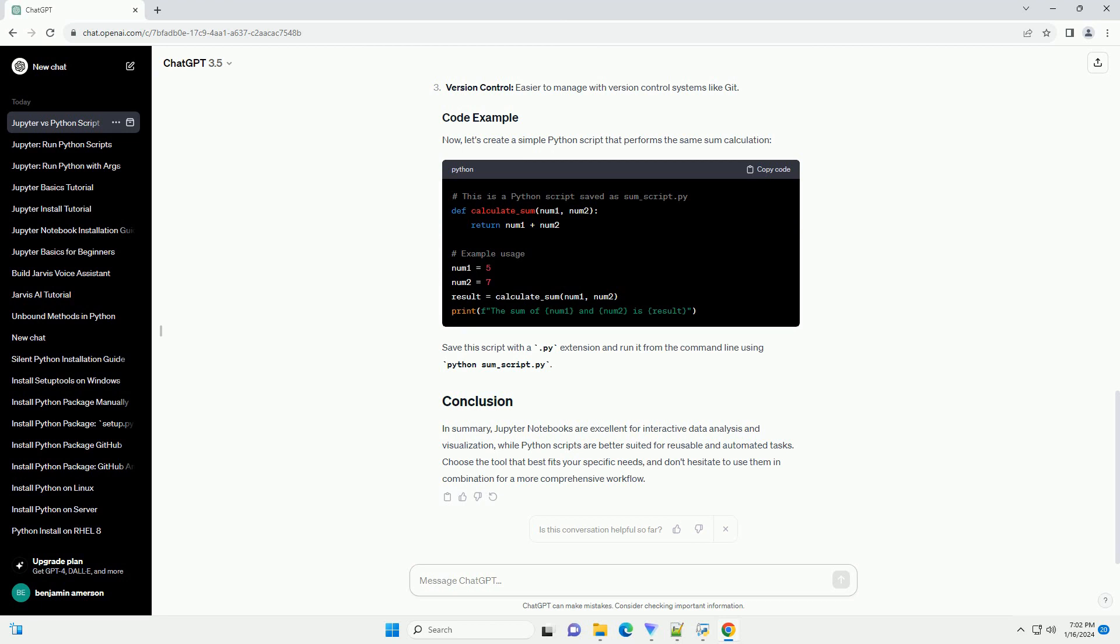Reusability: Python scripts are excellent for reusable code. Functions and classes can be defined and imported into other scripts. Automation: ideal for tasks that need to be automated or run without user interaction, making them suitable for batch processing. Version control: easier to manage with version control systems like git.